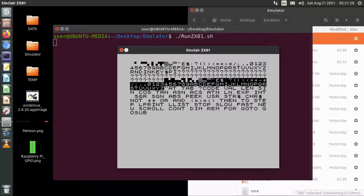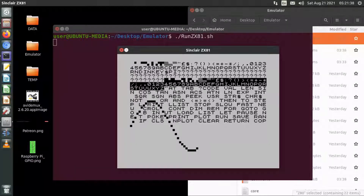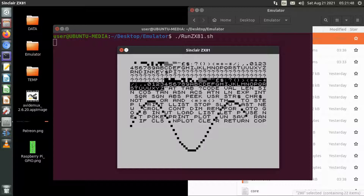This is the sample BASIC program showing the character set and then displaying a sine wave using the plot function of the ZX81. The ZX81 had pseudo-graphics — blocky graphics — but you could use a plot command to do some graphic-type features which you couldn't do on the ZX80. It's not particularly fast, but at the time it was fantastic.